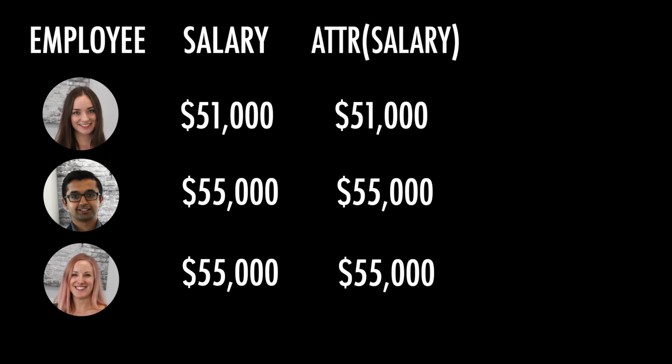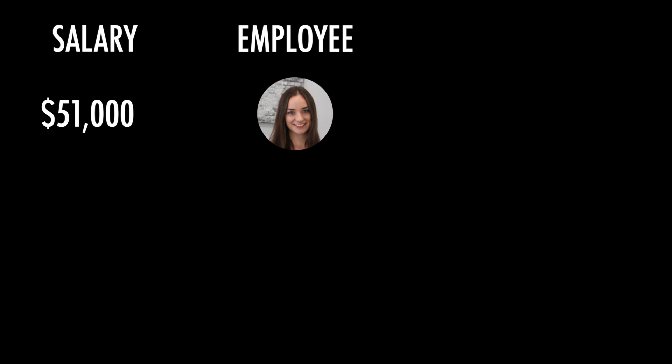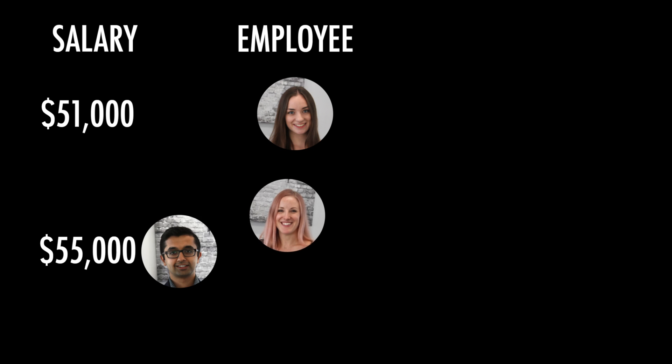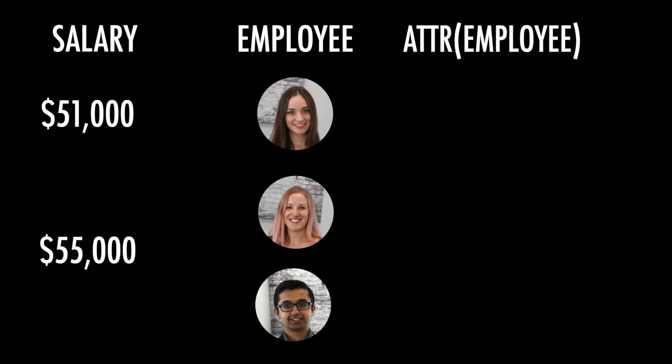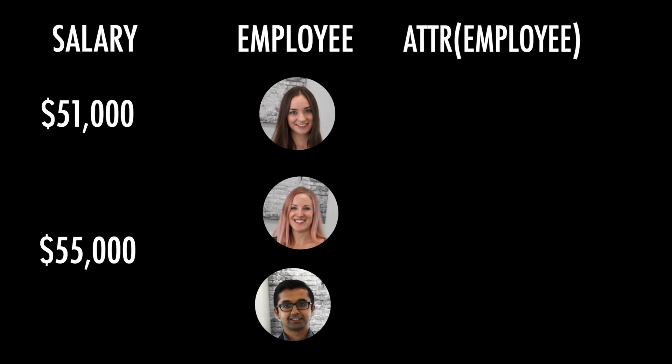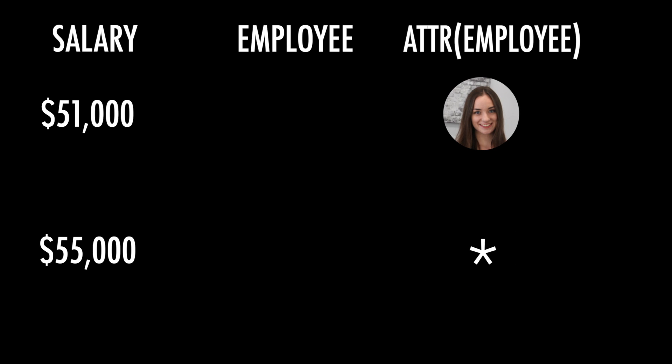Let's look at another example. In this example, we're looking at the salaries broken down by the employees. We have one employee that makes $51,000, and we have two employees that make $55,000. When we change the employee into an attribute, notice that we get a star for the employees that make $55,000. Tableau is alerting us that there's more than one employee that have a salary of $55,000.